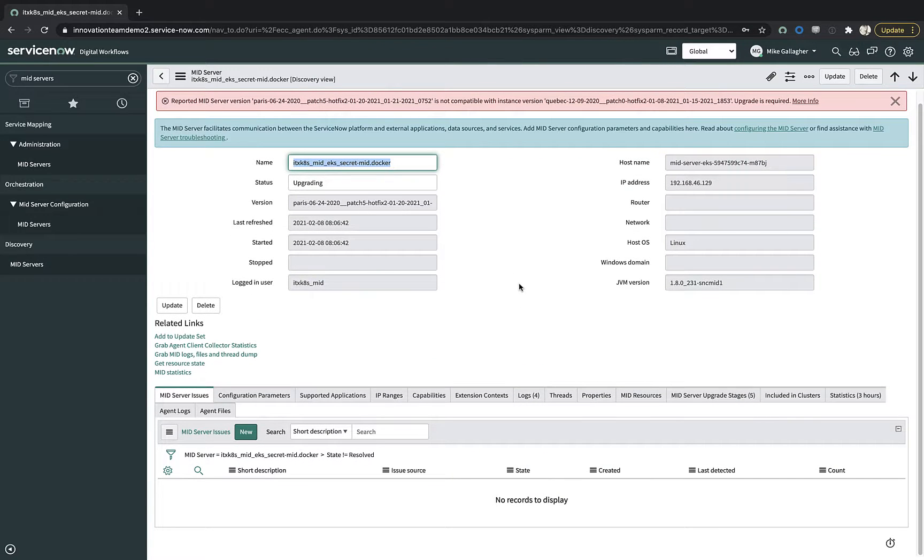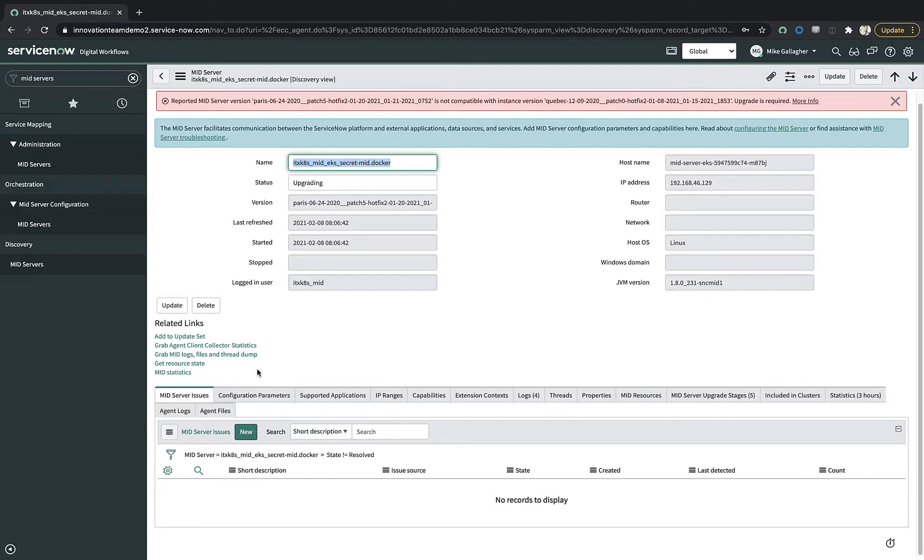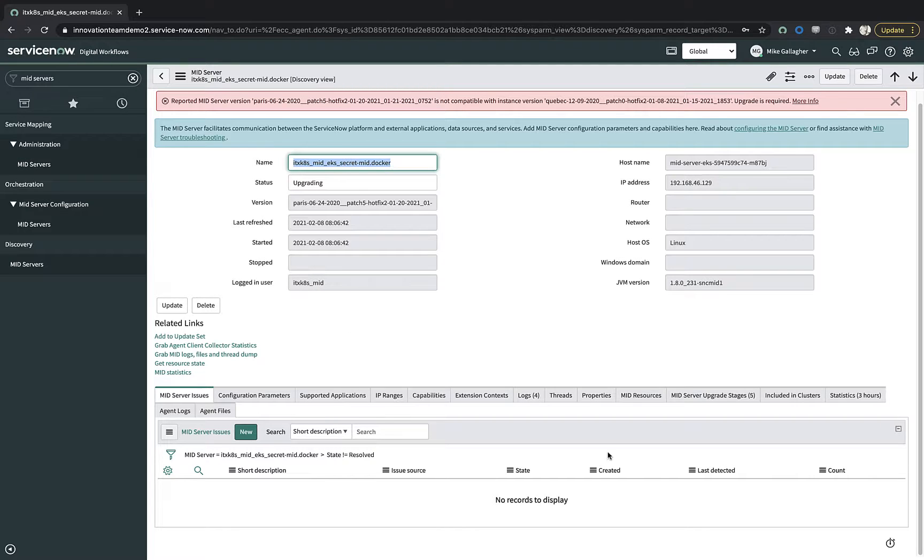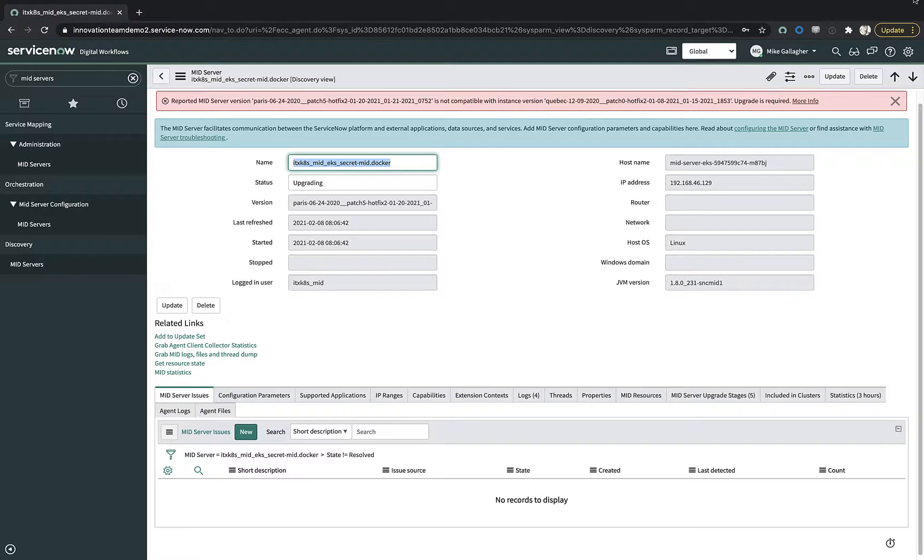So now you've seen start to finish how we deploy a containerized mid server as a deployment within a Kubernetes infrastructure. I really hope you find this useful, and I look forward to seeing more mid servers running in containerized instances in the near future. Thanks and have a great day.